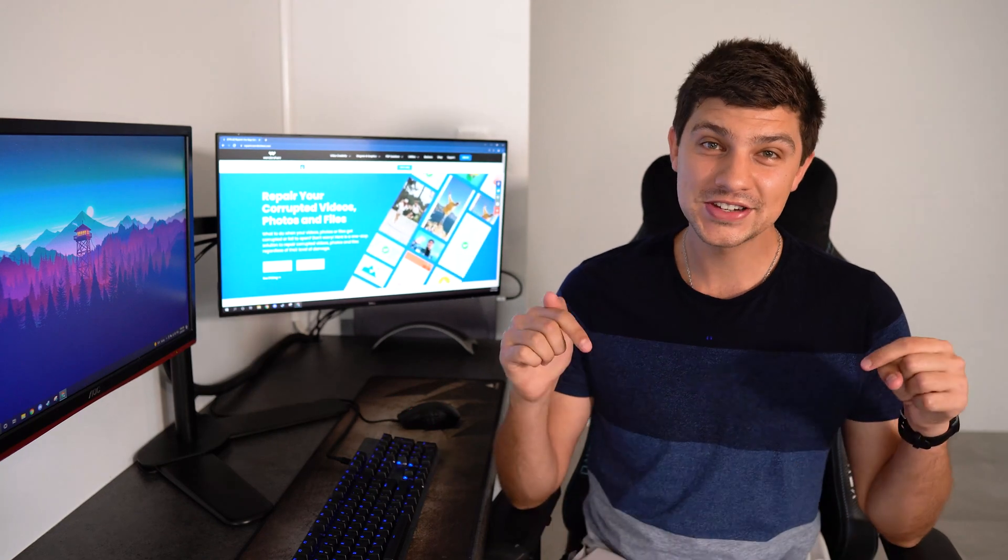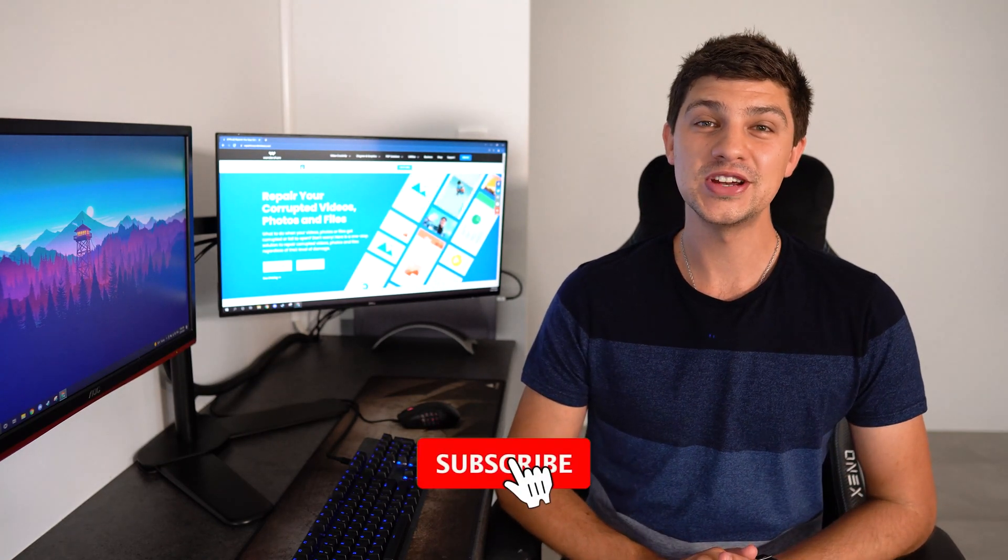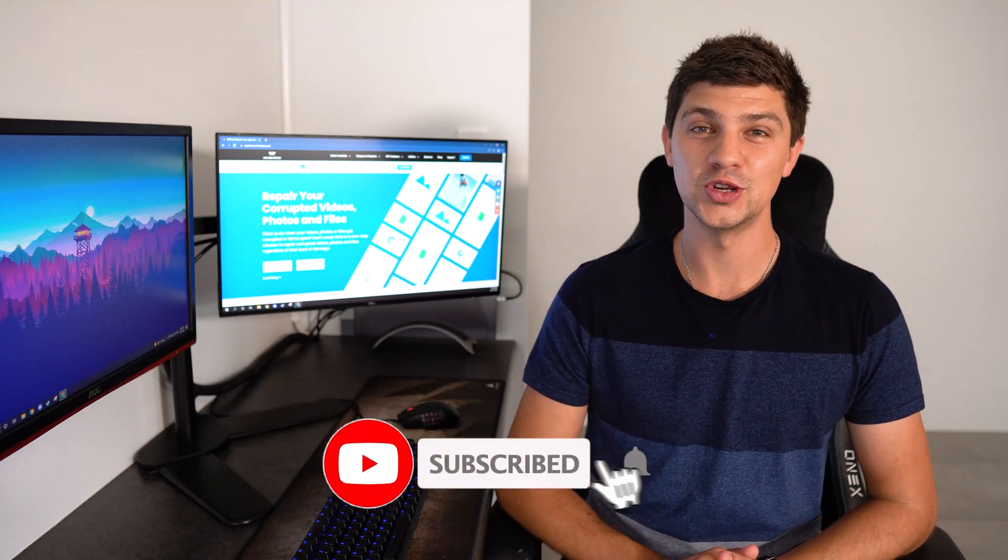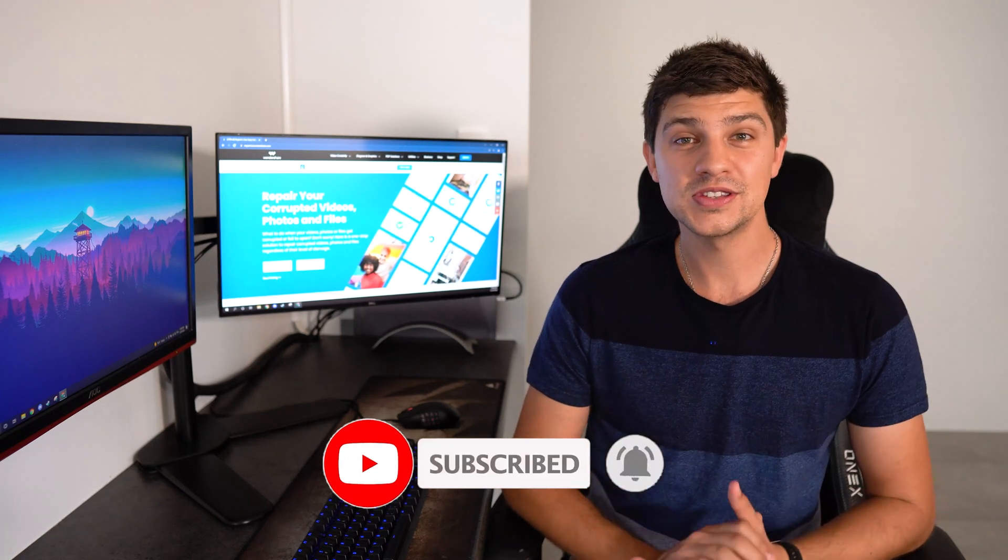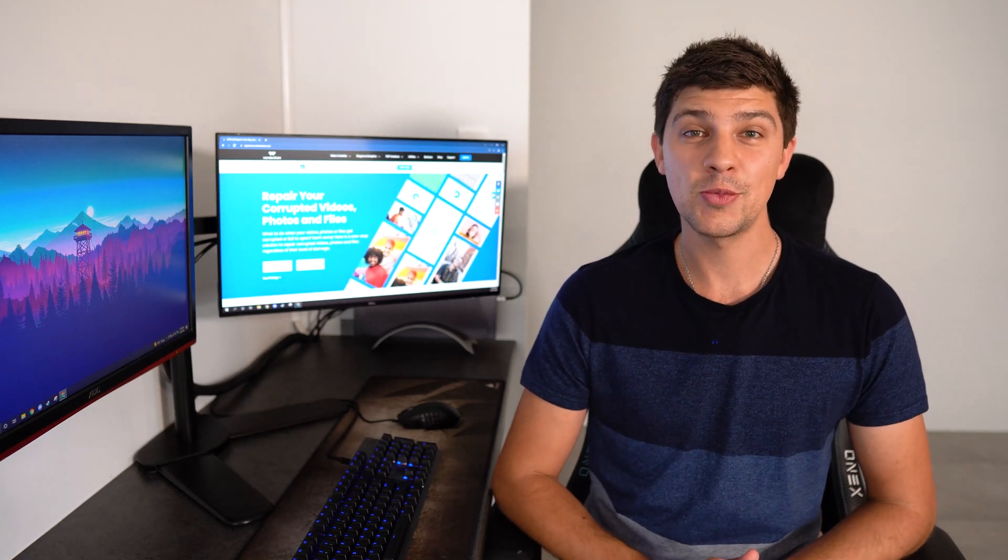Let us know any other issues you're having with PowerPoint in the comments section down below, and don't forget to subscribe to the Wondershare Repair It YouTube channel. If you're experiencing problems with PowerPoint, you've come to the perfect place, because we're going to run through how to solve the most common problems.